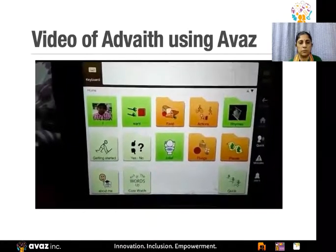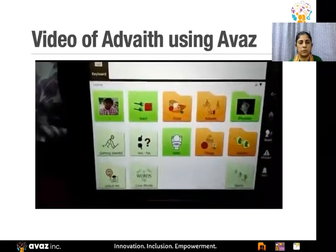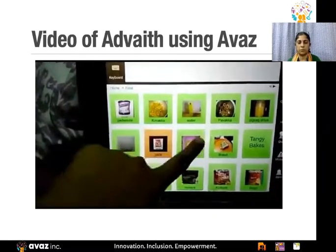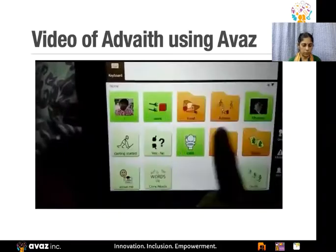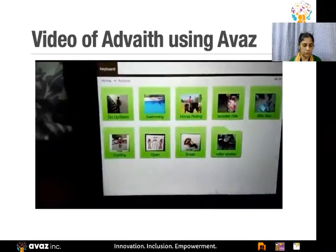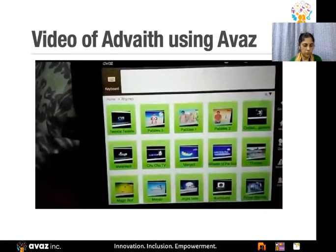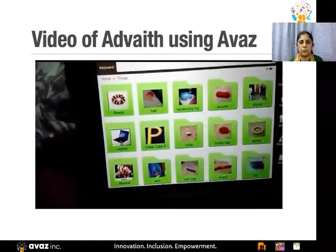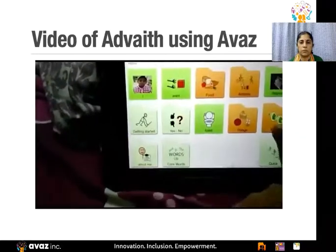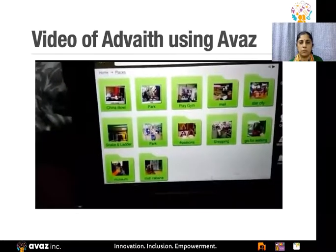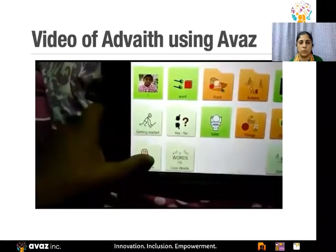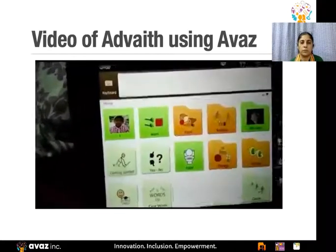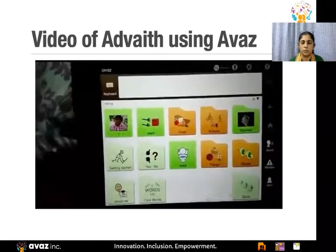The parent says: 'I customized Avaz in this way — different things: food, actions, rhymes, things, places, and about himself — his name, address, phone number, everything is included. In food, his favorite foods are included. In actions, his favorite activities. These are his favorite rhymes. In things, all his toys are there. These are his favorite places like park, restaurant, play gym, mall. About himself — his name, school address, phone number, school details are all here. This way I customized Avaz for Advait, and now he is able to use it independently.'